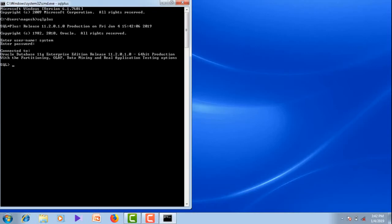Now I am connected to the Oracle system. We can check the user by executing the command show user. Now it is showing that the user currently is system.